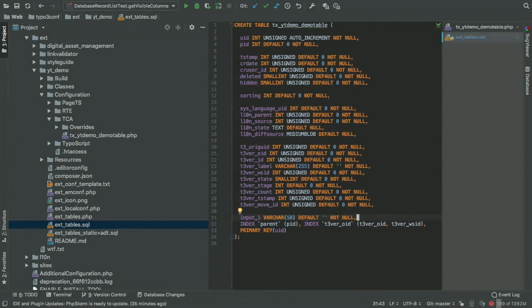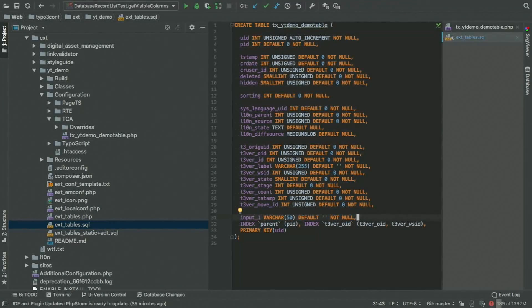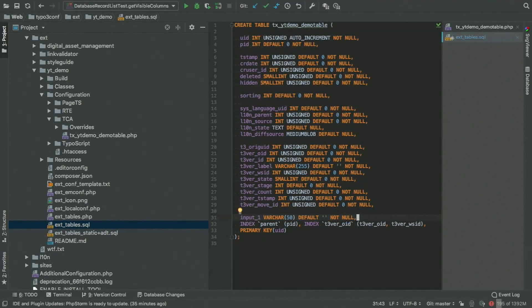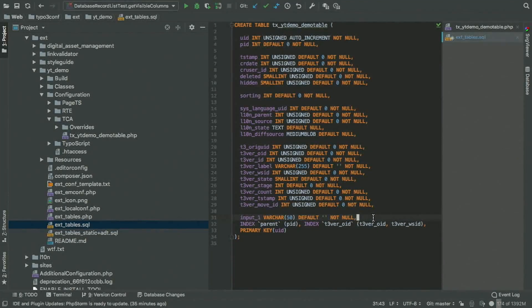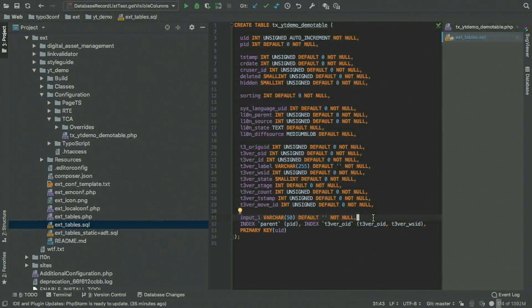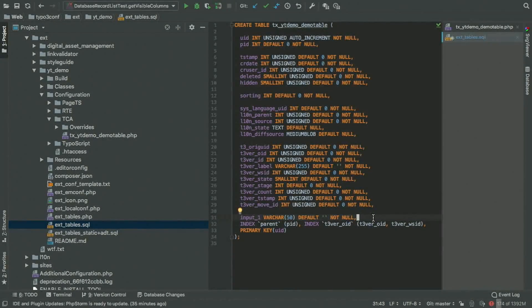And then finally, we have the one field we really want, and that's our small little input field. And then we set up a couple of indices which are helpful for selecting data faster. So that's what this SQL file does.